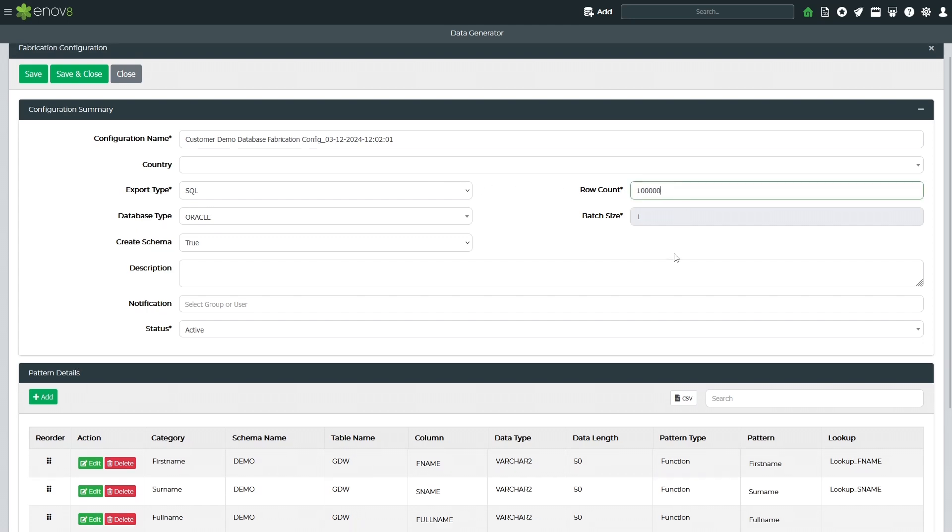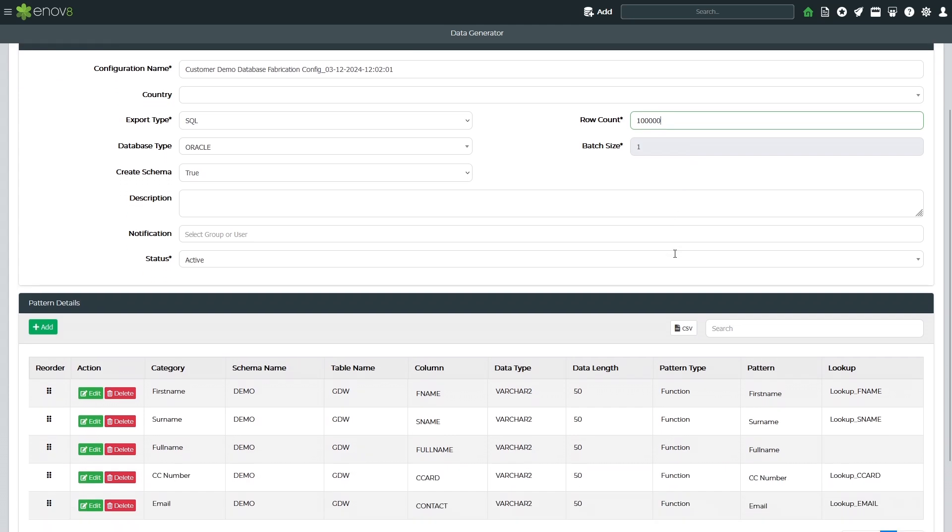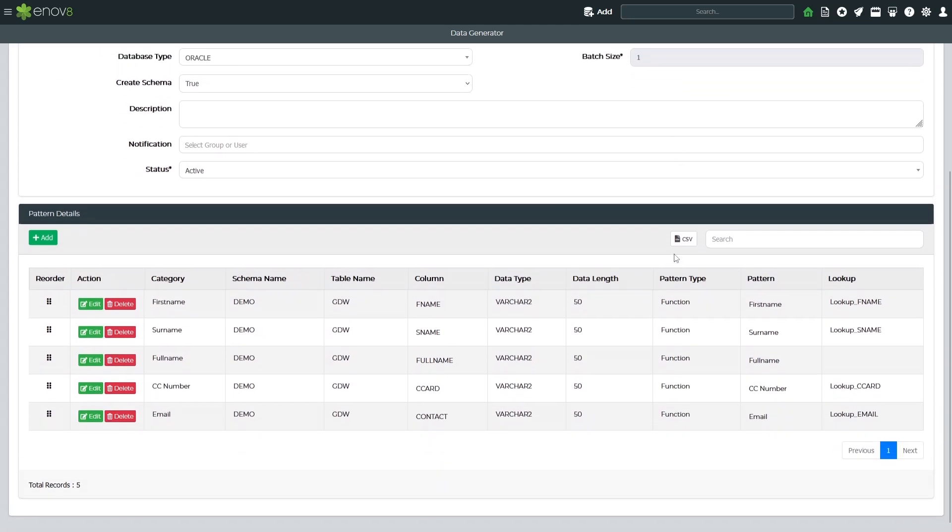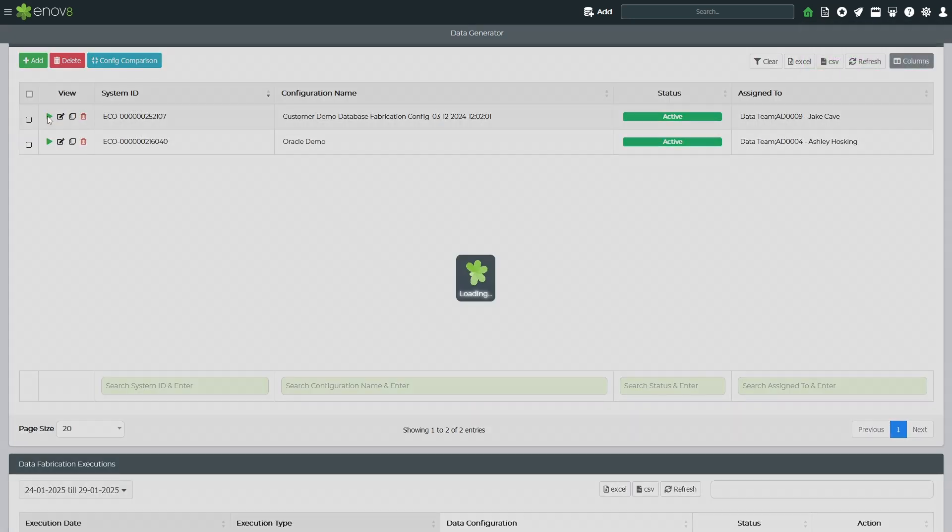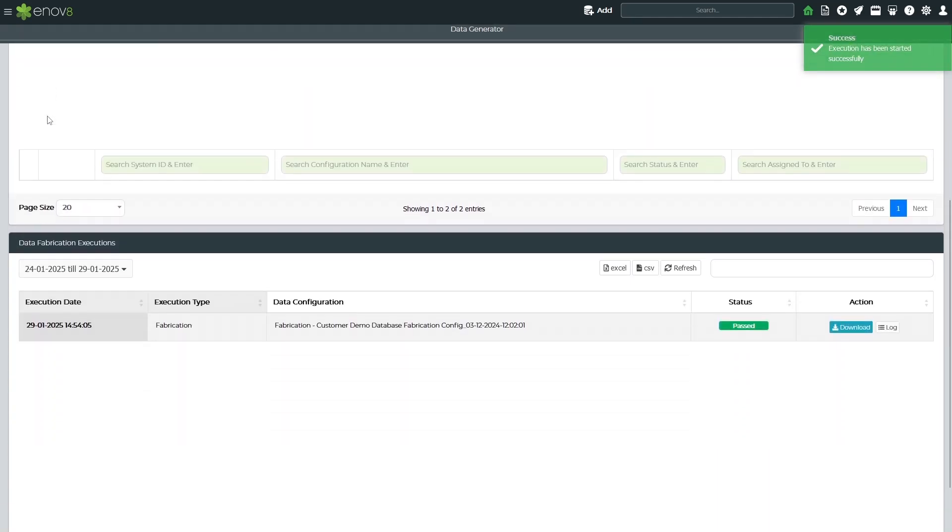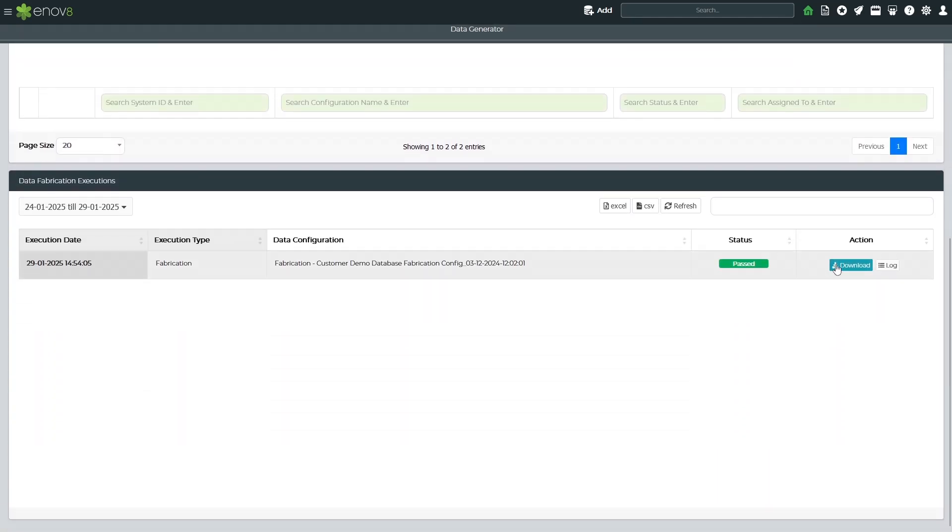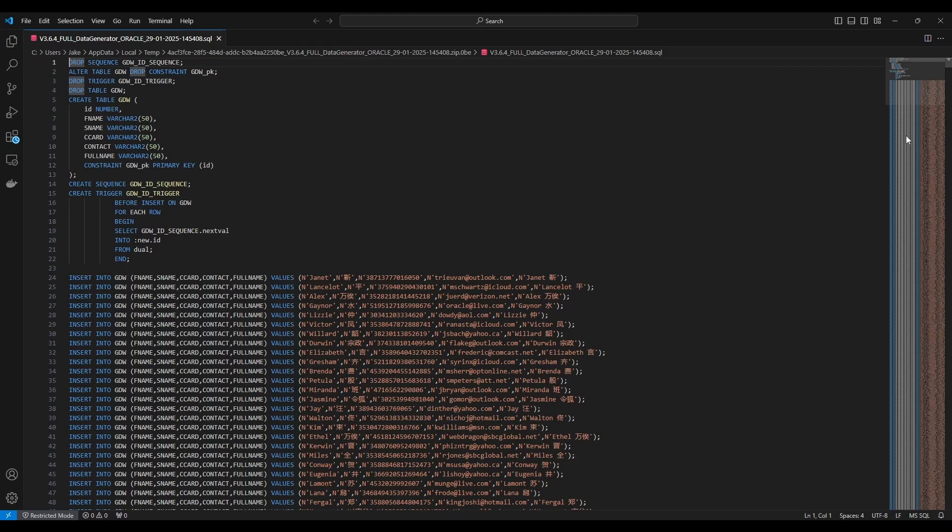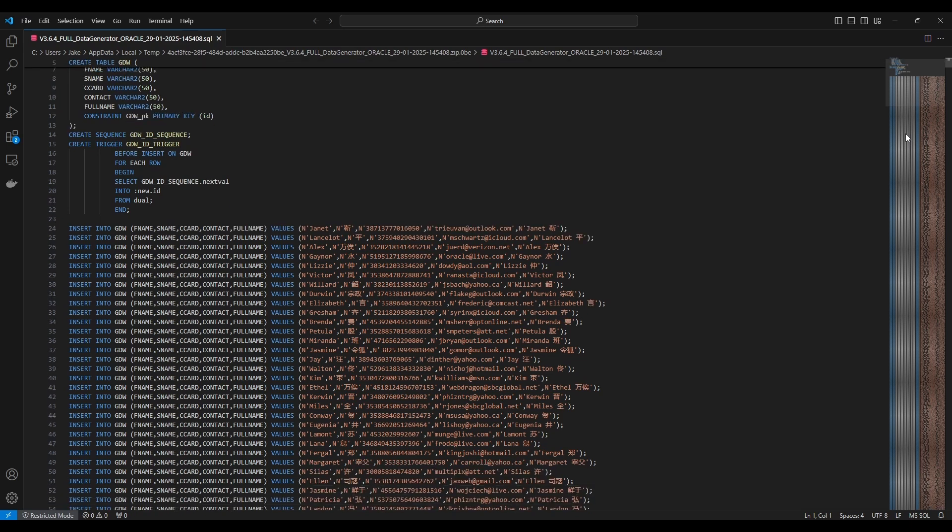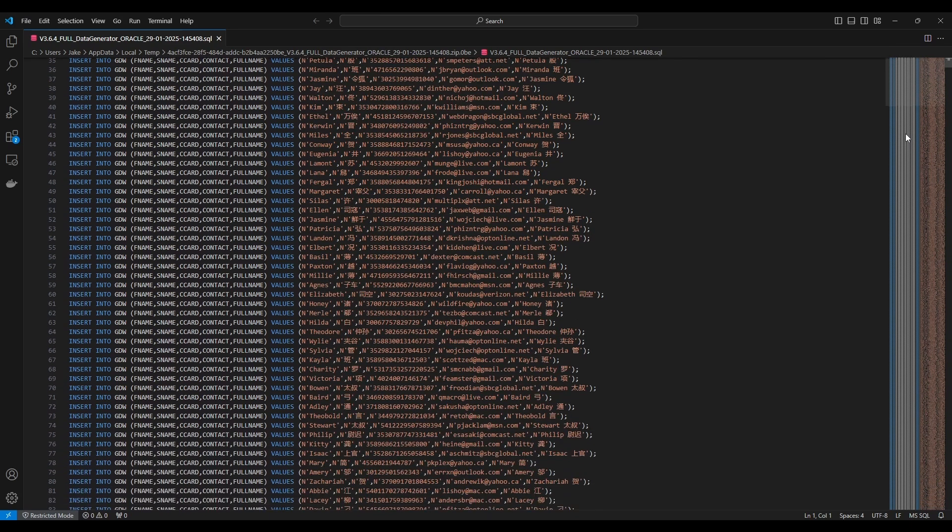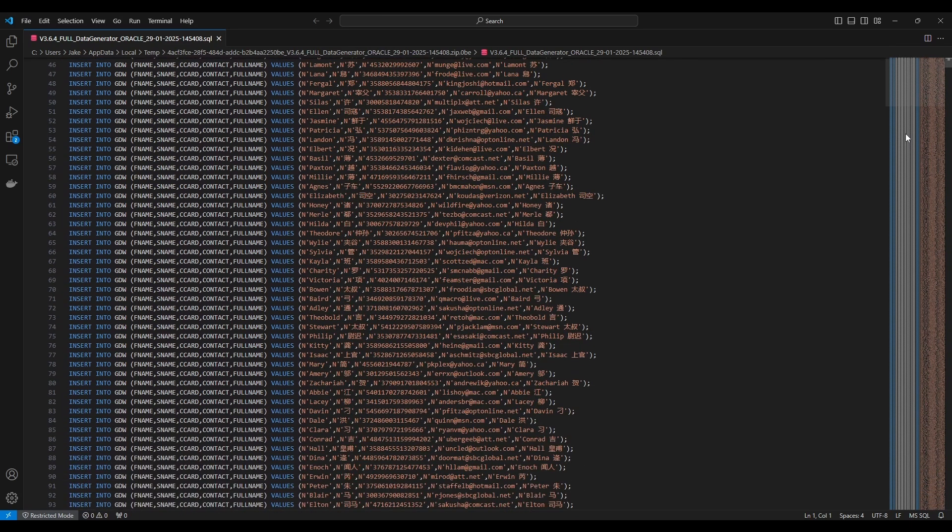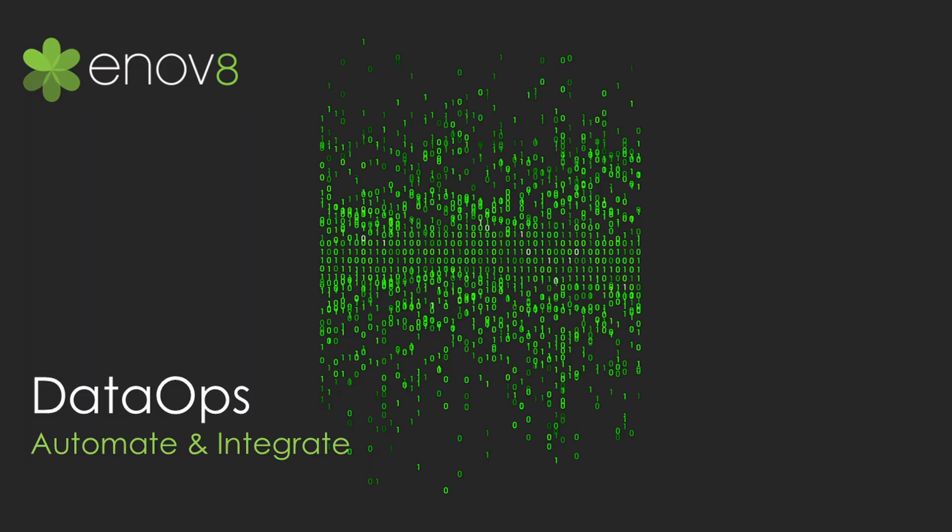When it comes to the volume of data, there are no limits. However, the focus is on using data fabrication as a supplement or seed to end-to-end, production-like, and production-sized data, rather than generating full-scale production data synthetically.